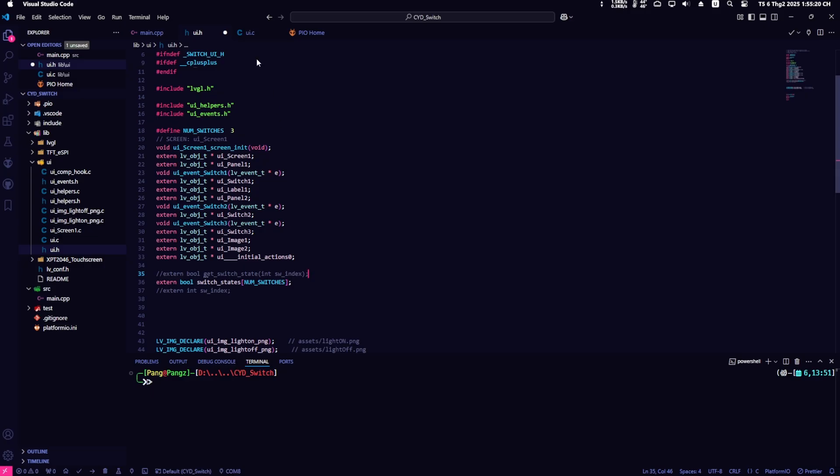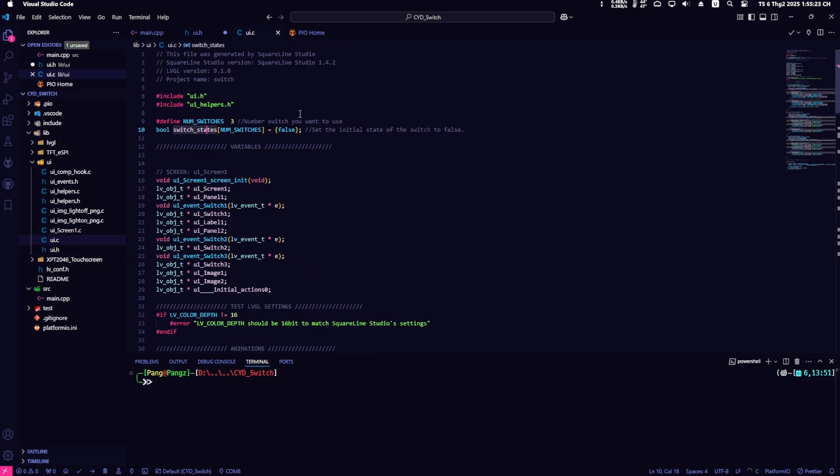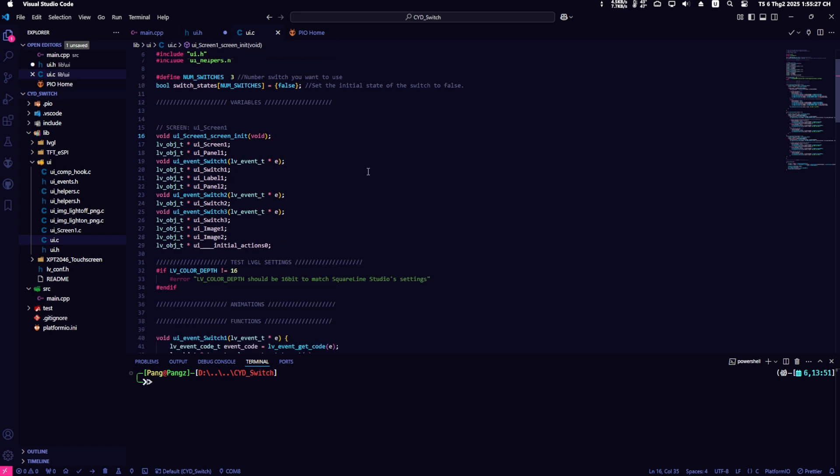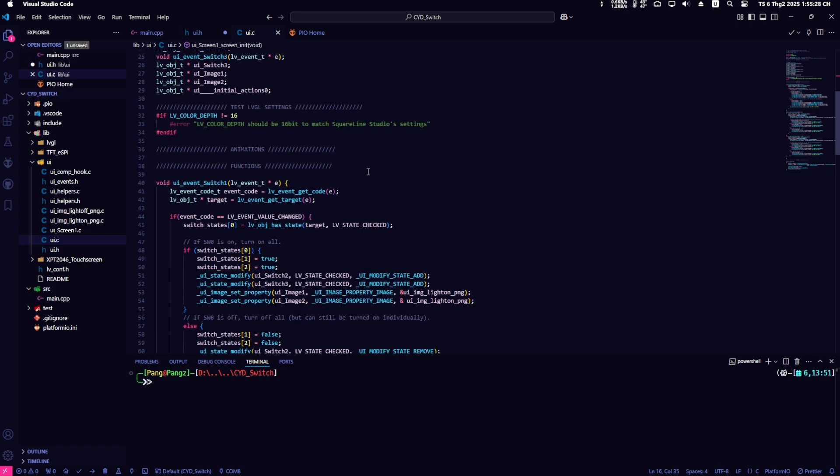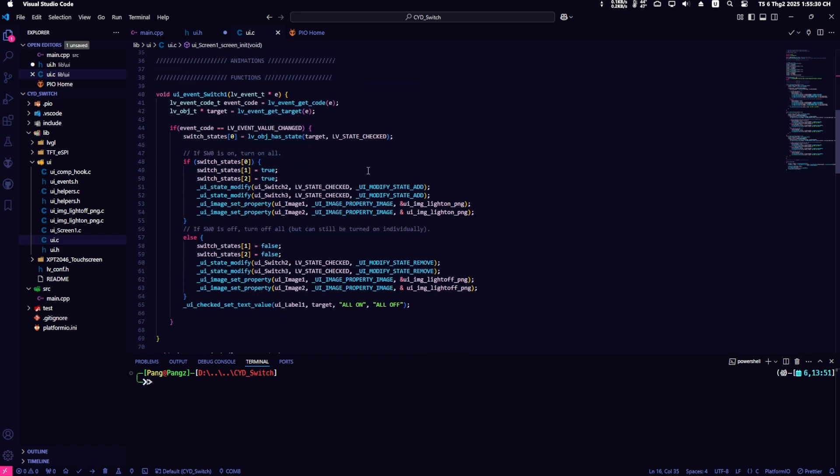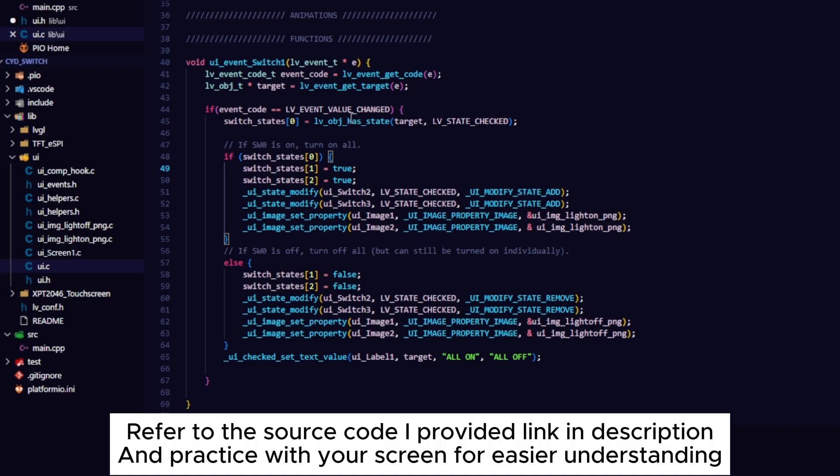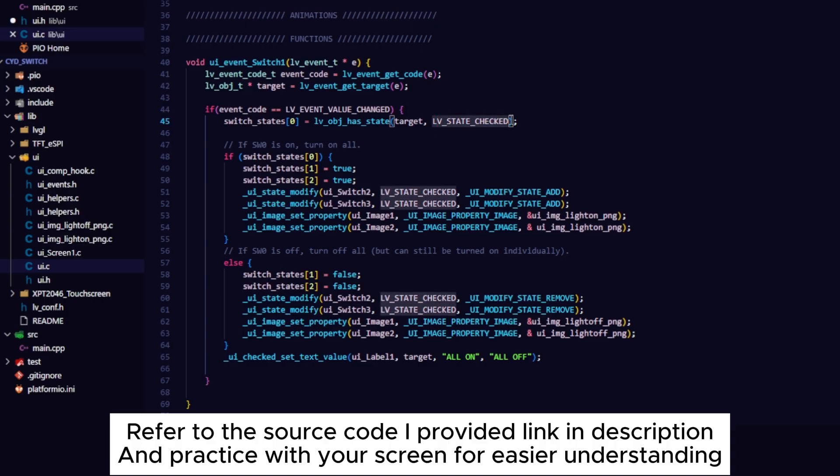Next, back to the UI.c file, I'll give a brief explanation of how to configure switch events. We will iterate through each switch and configure the event for it. Check the event code. If the event code is LVEventValue changed, update the status of switch1. Switch state 0 is updated based on the target state.